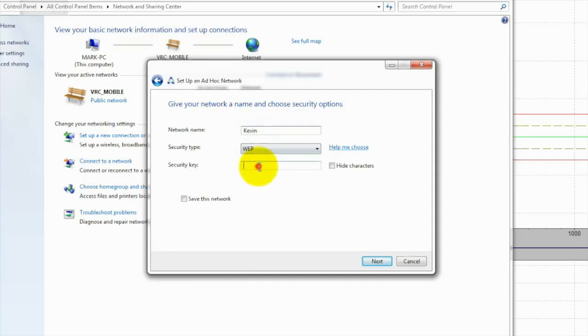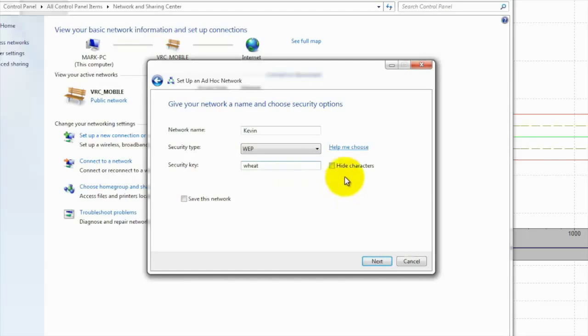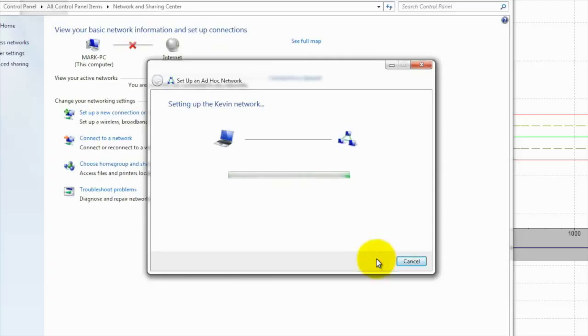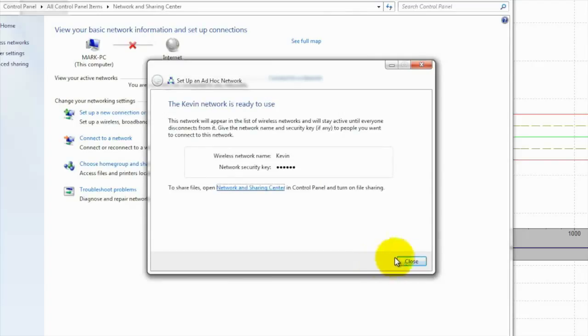I'm going to switch the Security Type to WEP and then enter a Security Key — it has to be at least five letters. Now that I have that all set, I'm going to click Next, and my network is ready to use.